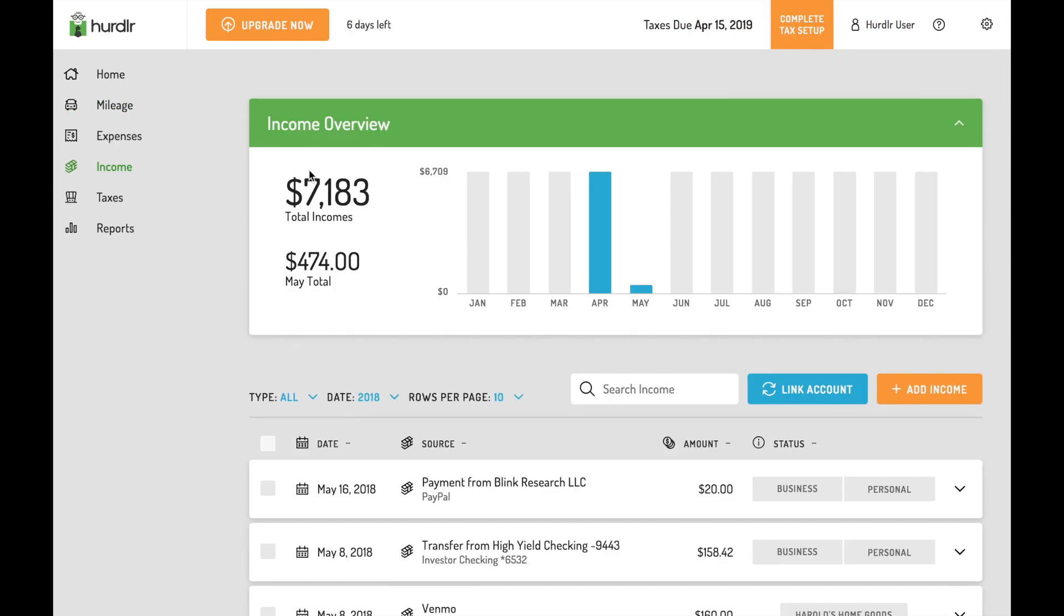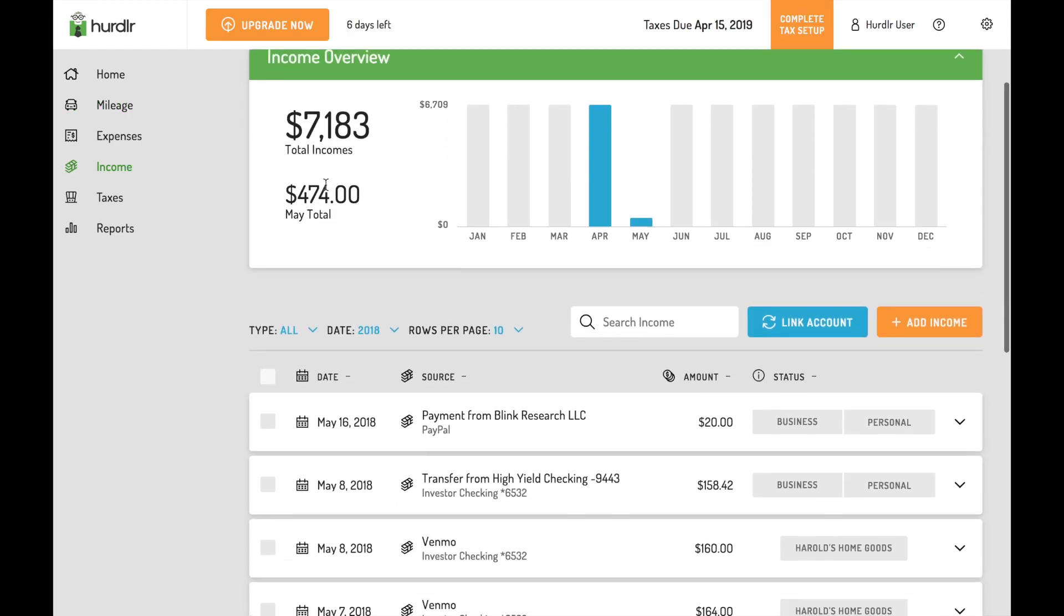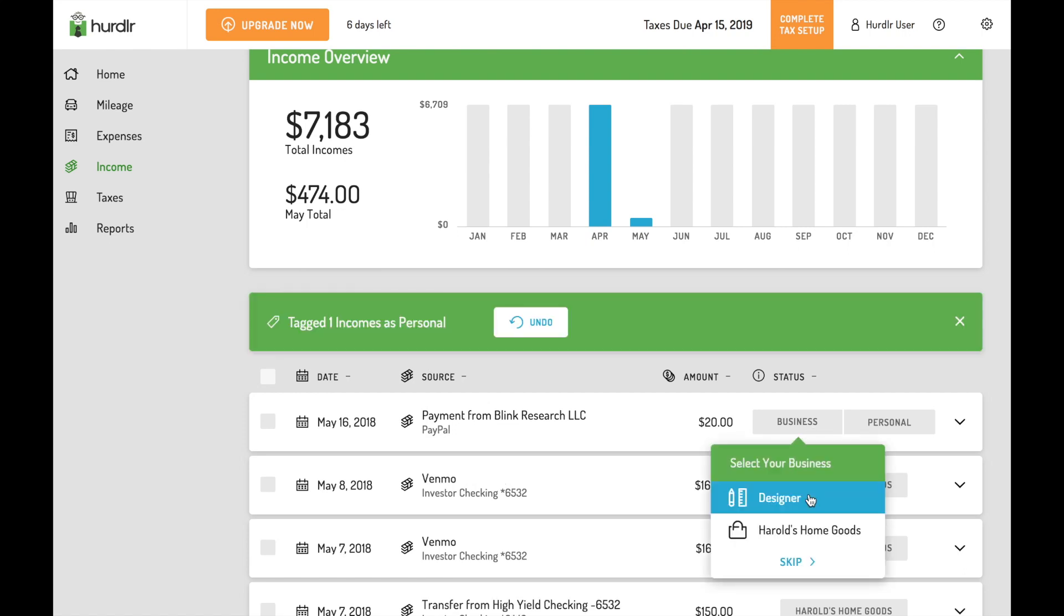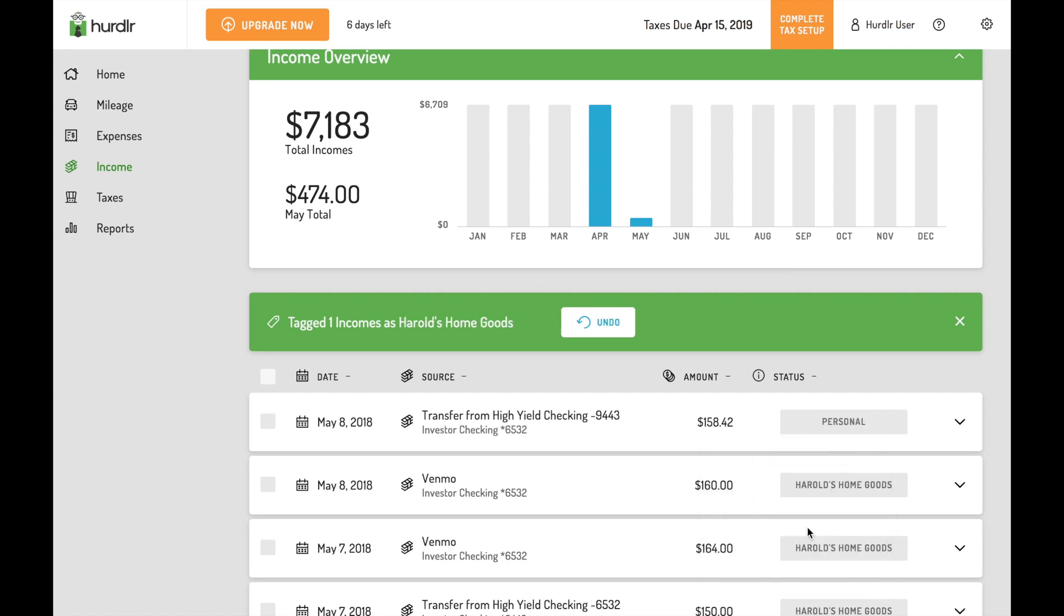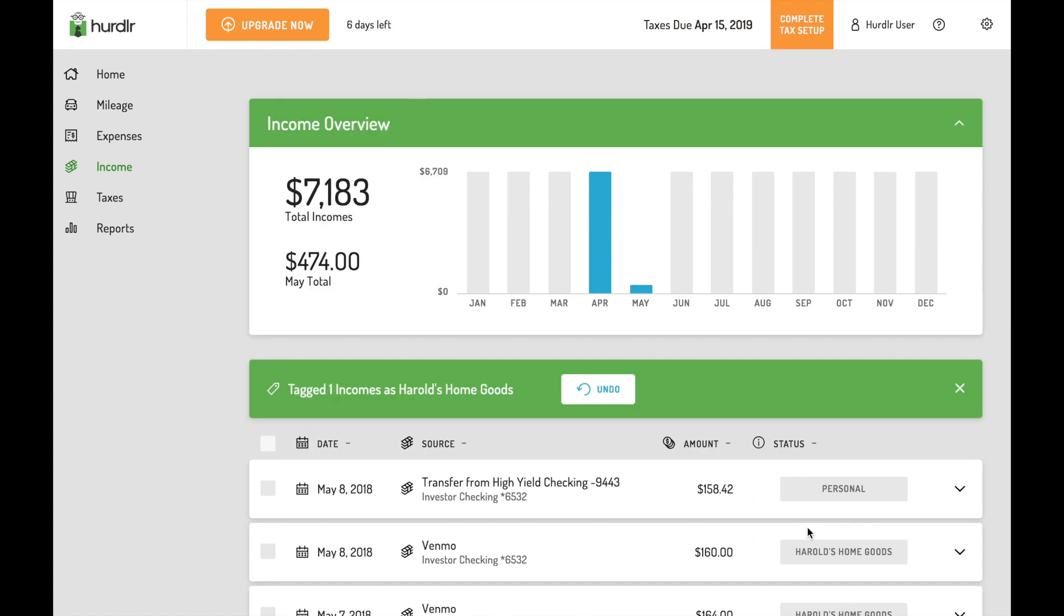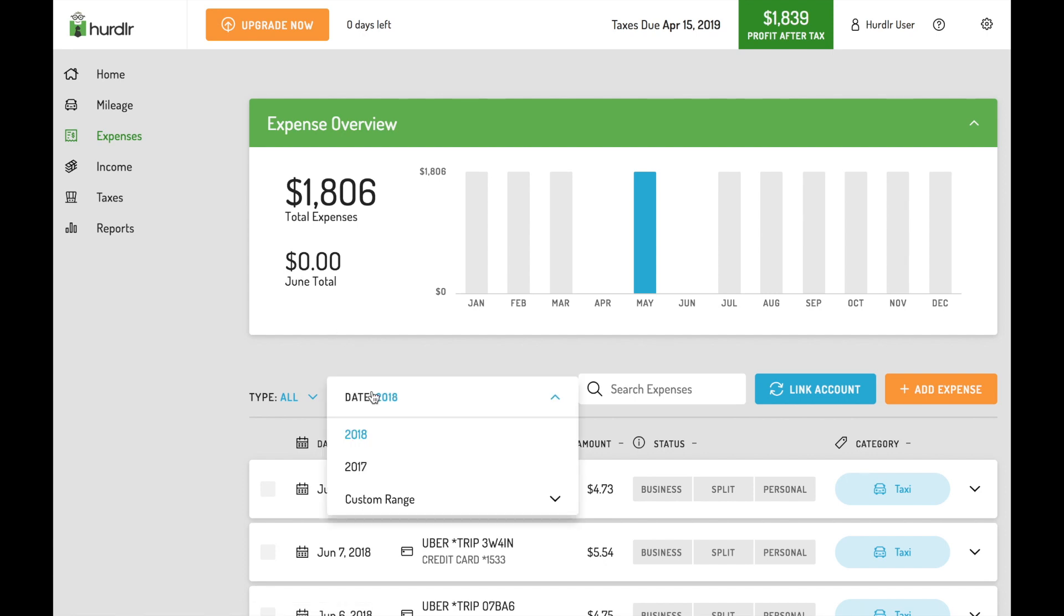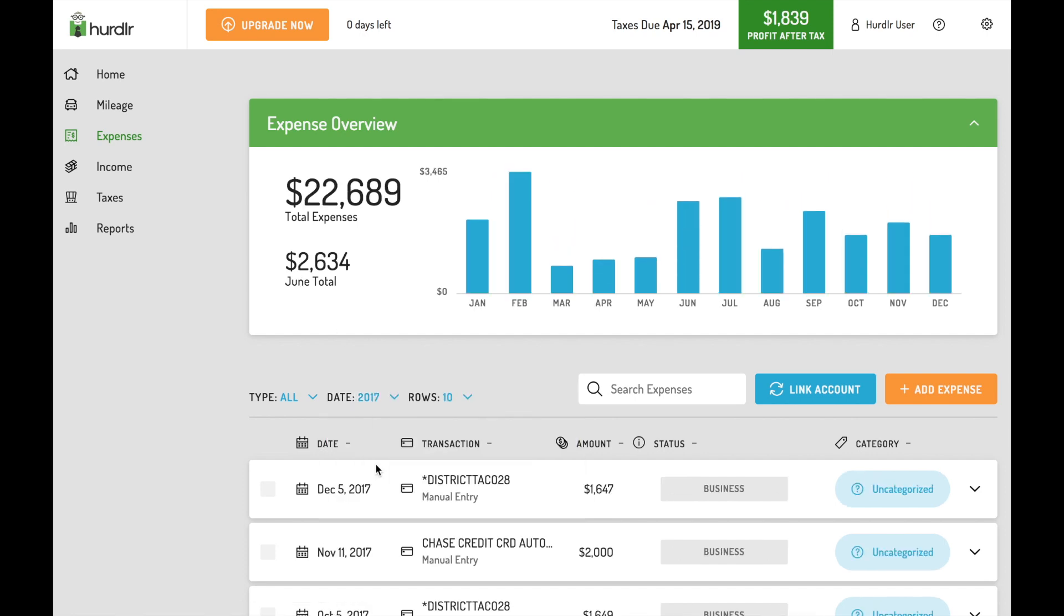Just like in the mobile app, in the expenses and income screens of the desktop version, you can review new transactions as business or personal from a linked bank account or integration. You can also quickly view your year-to-date totals or switch to another time period to adjust the graph at the top of the screen.